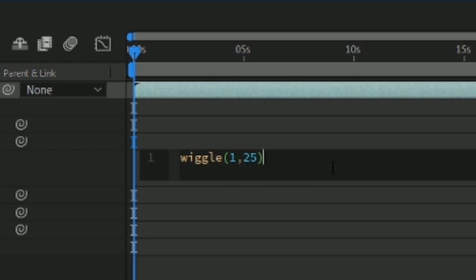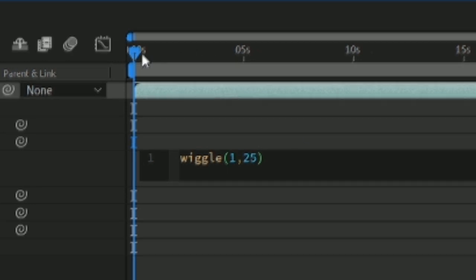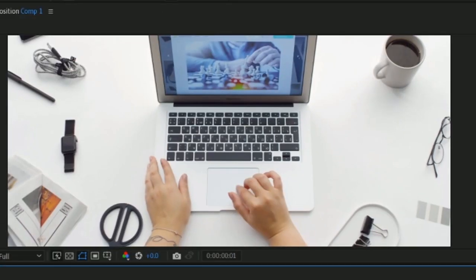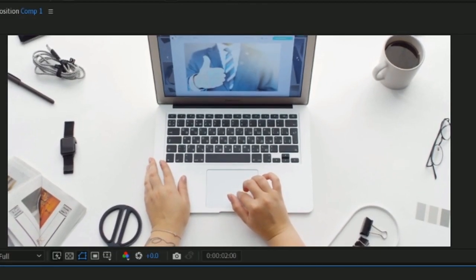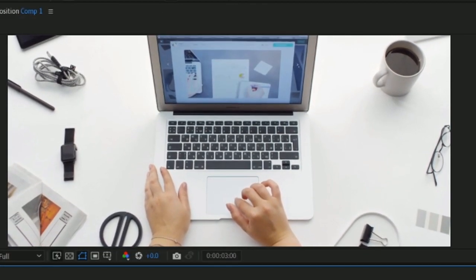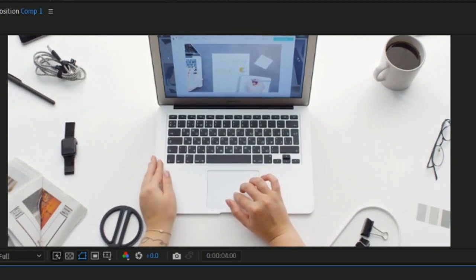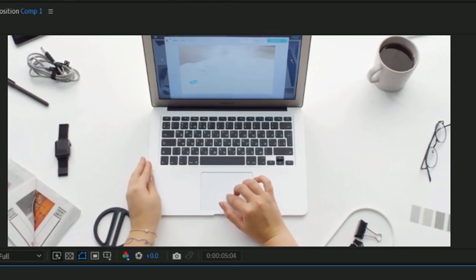You can do this for the rotation as well, but that's up to you. I haven't experimented too much with that because using the wiggle expression on the position seems to do the trick.